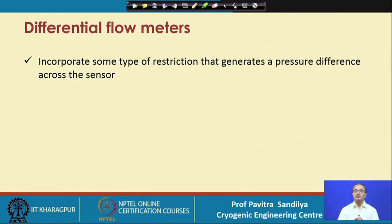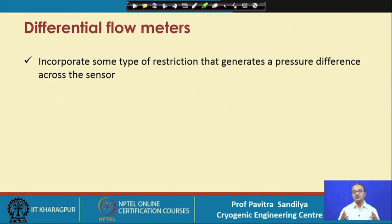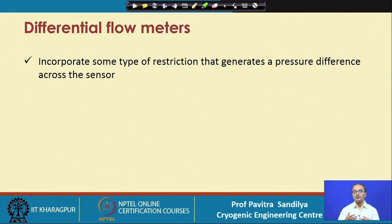However, this pressure drop may not be substantial over a short path, and if I want to measure the pressure drop I might have to use a very long linear length. In that case it may be infeasible to install a flow meter over a long length of pipeline. So we need to artificially create a pressure drop.